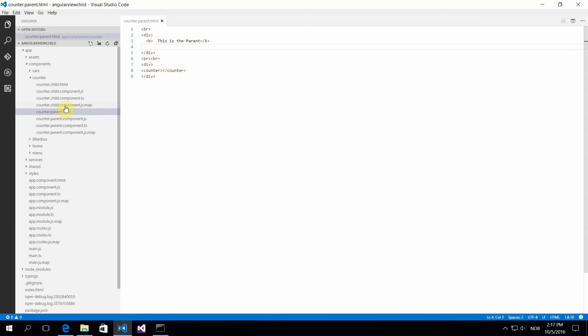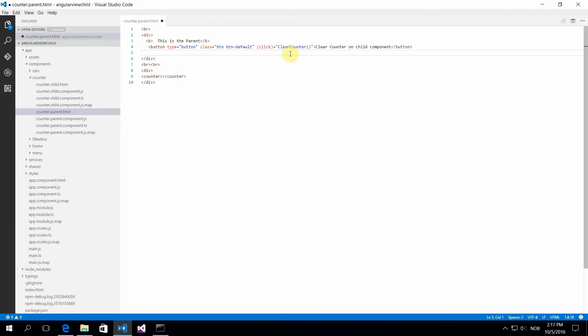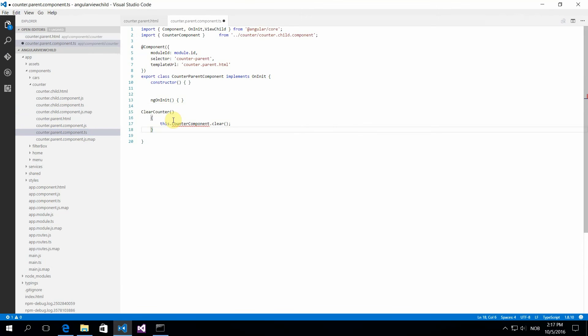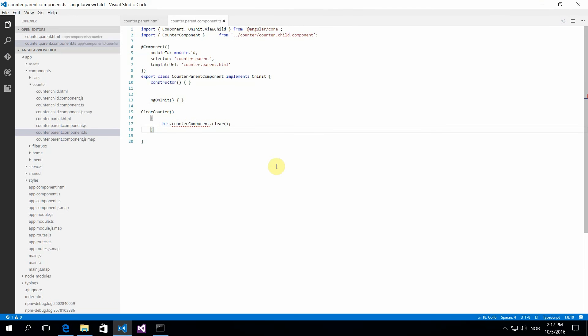Now I want to know how can I from the outside, from a parent, call this child and then clear this count. This is an issue because we can't reach it. Even though it is declared in our HTML, we can't reach it from our code.